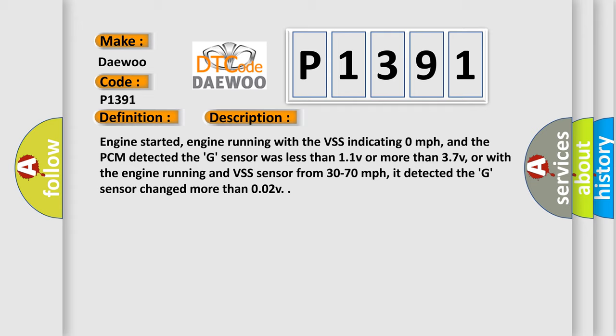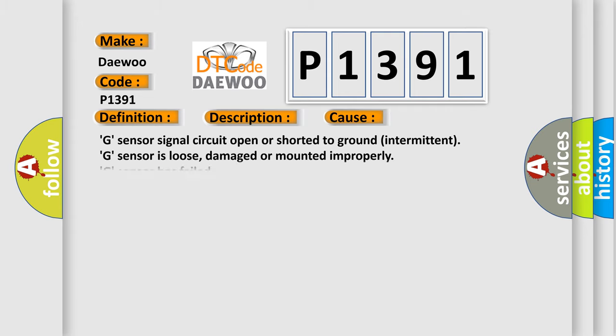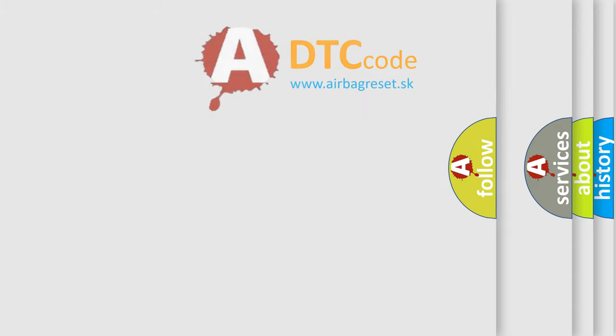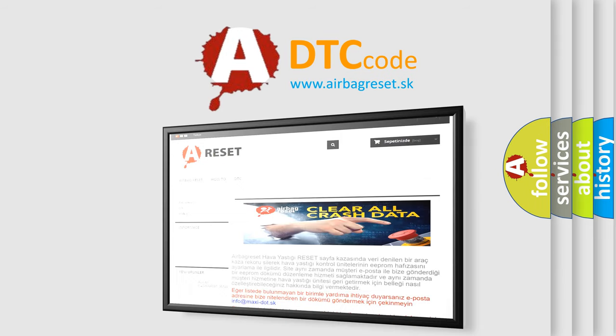This diagnostic error occurs most often in these cases: G Sensor Signal Circuit Open or Shorted to Ground Intermittent, G Sensor is Loose, Damaged or Mounted Improperly, G Sensor has Failed, or PCM has Failed. The Airbag Reset website aims to provide information in 52 languages.